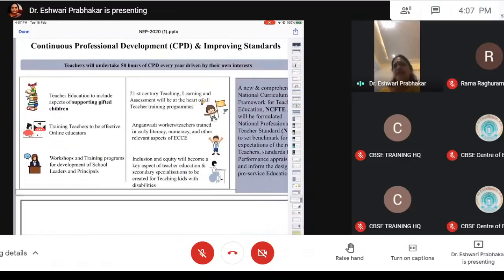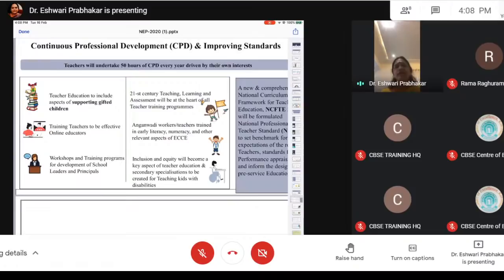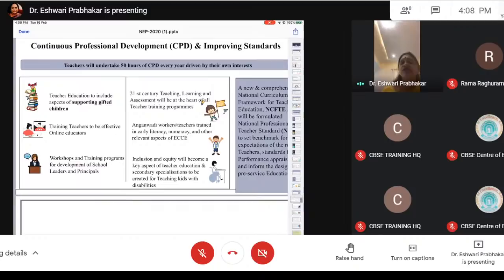Continuous professional development and improving standards: teachers will undertake 50 hours of CPD every year driven by their own interests. Teachers' education will include supporting gifted children, training to become effective online educators, and workshops and training programs for development of school leaders and principals. 21st century teaching, learning, and assessment will be the heart of all teaching-learning programs. Anganwadi workers will be trained in early literacy and numeracy. Inclusion and equity will become a key aspect of teacher education, and specialization will be created for teaching children with disability.